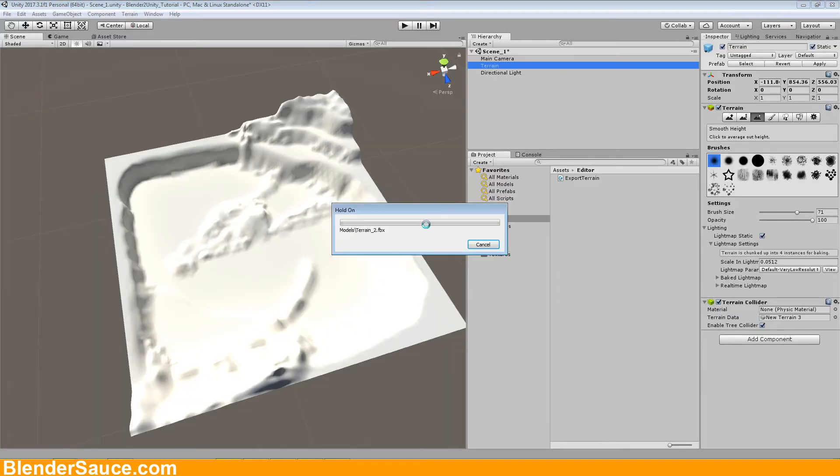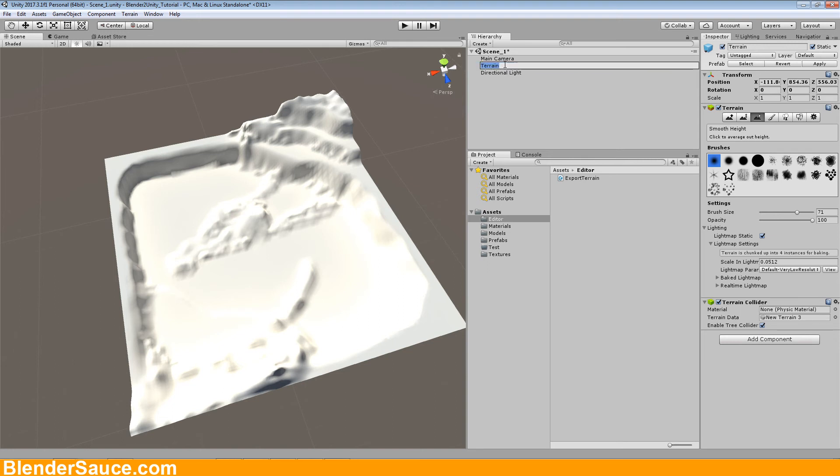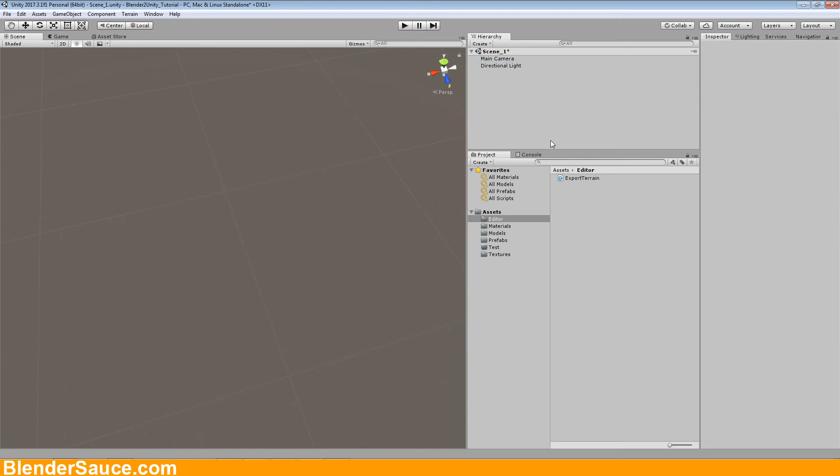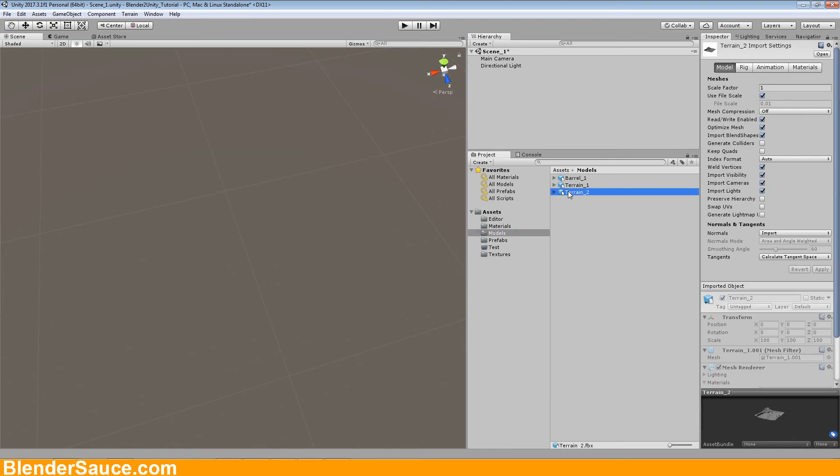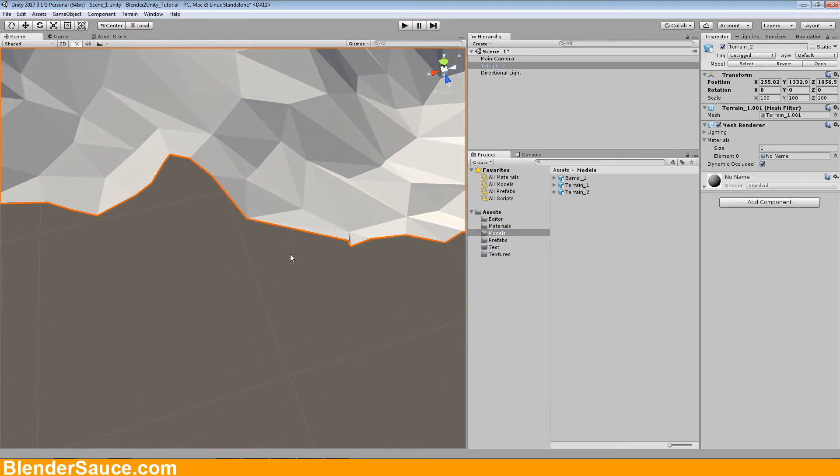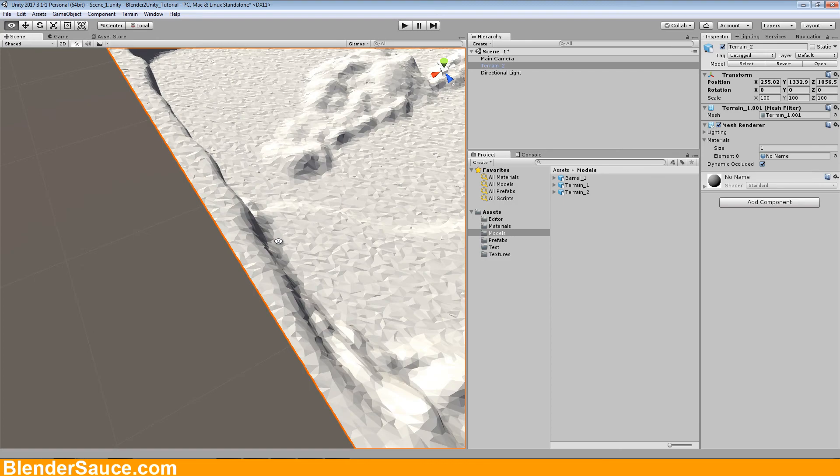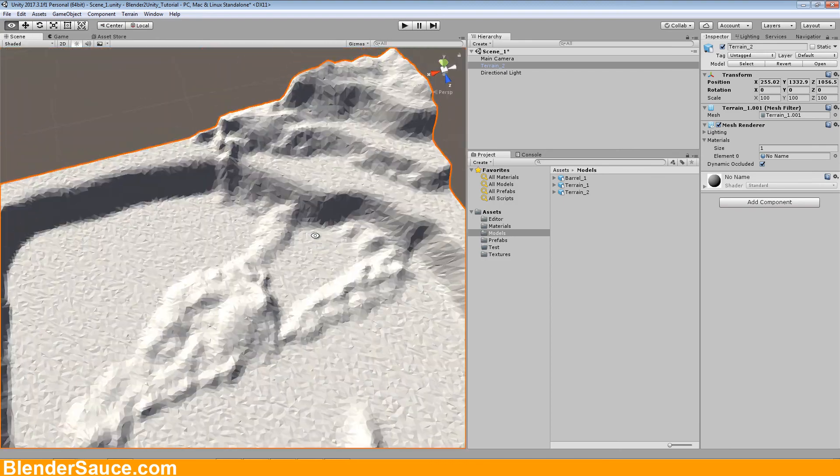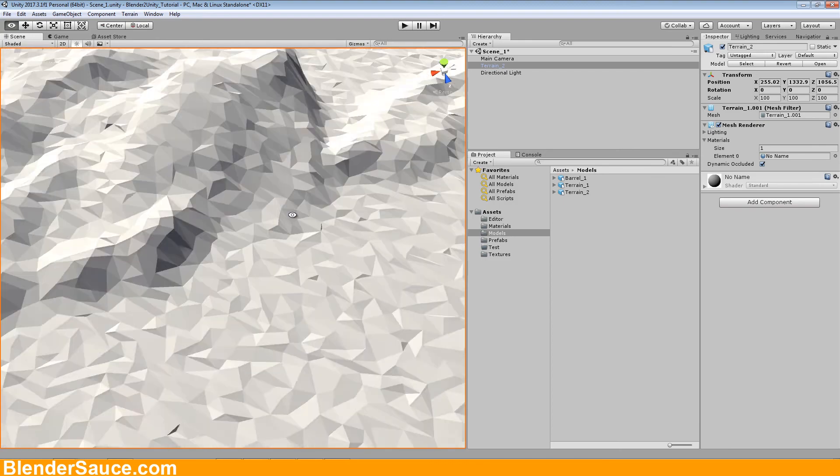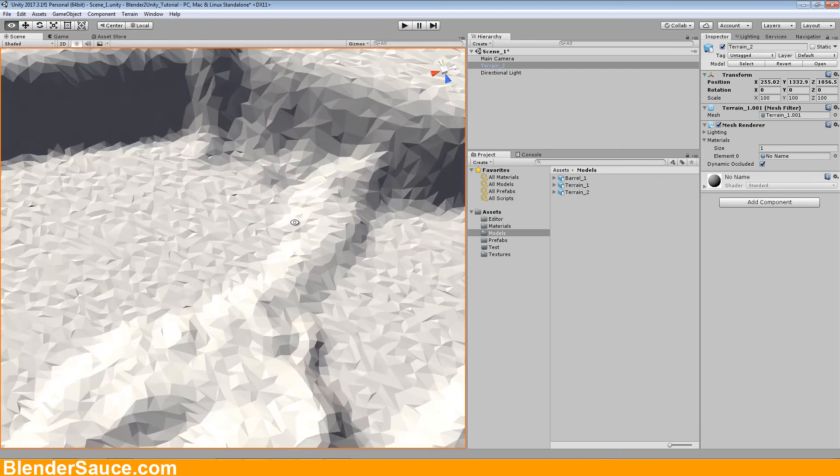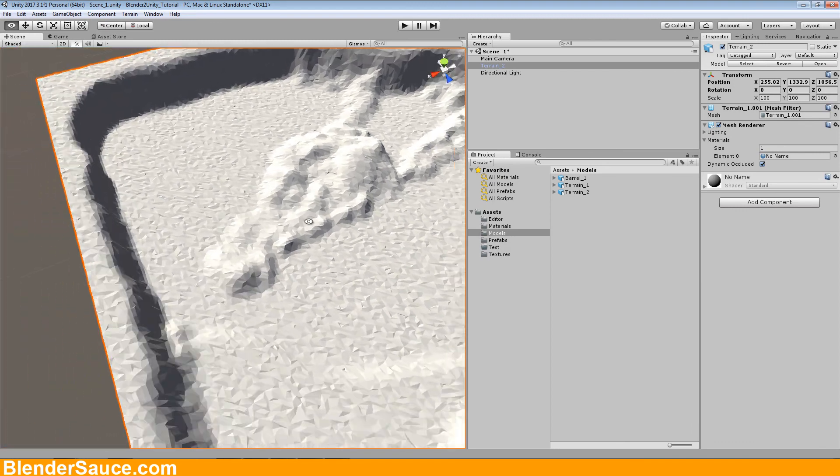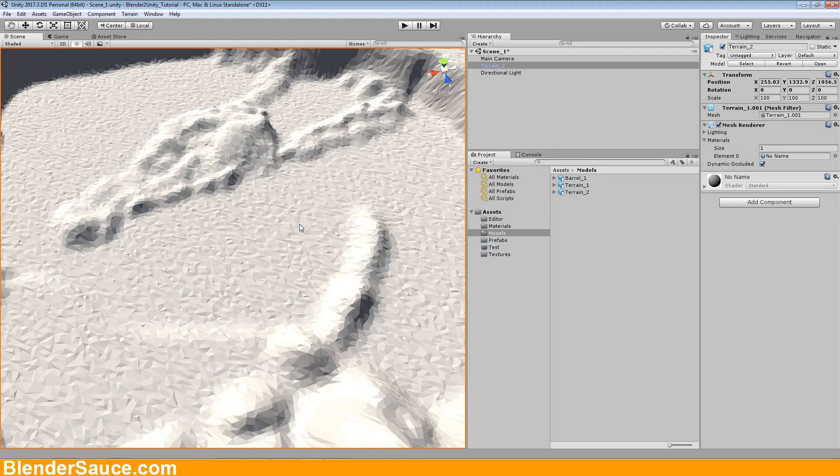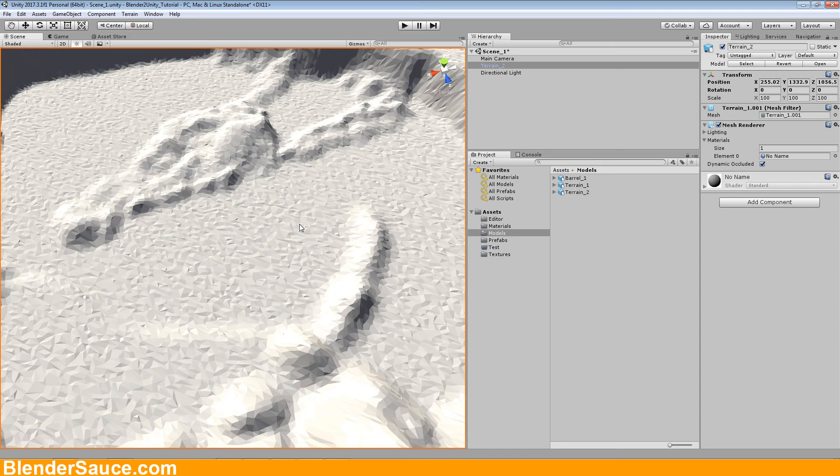And let's go back to Unity and let's get rid of the high resolution terrain here. And in the models we have now the terrain 2 and we can put it in and as you can see now we have a beautiful low poly landscape which you can use in your game or in your low poly game.